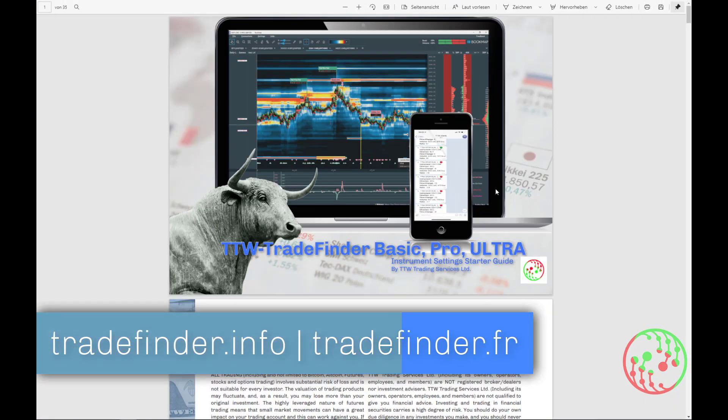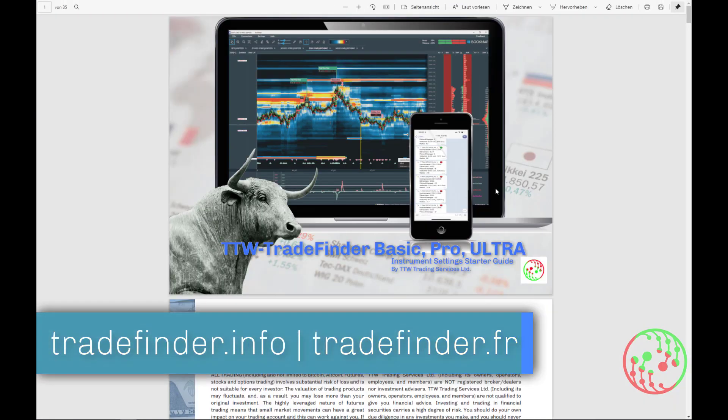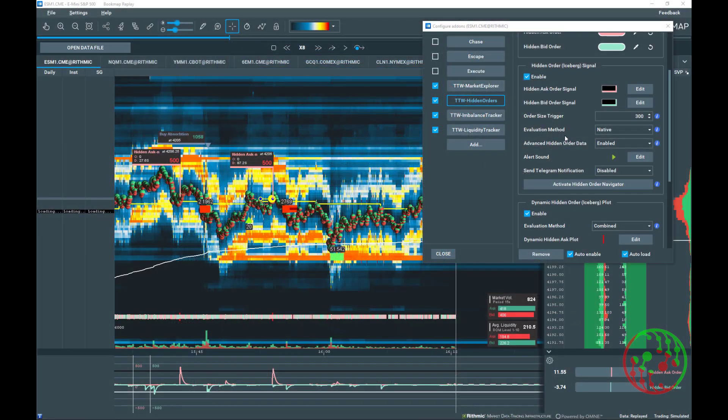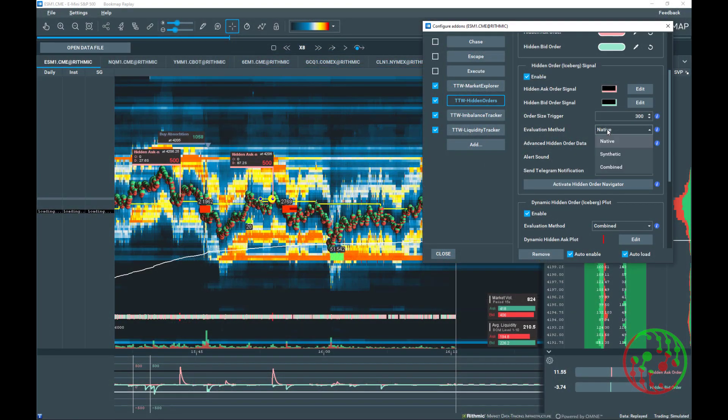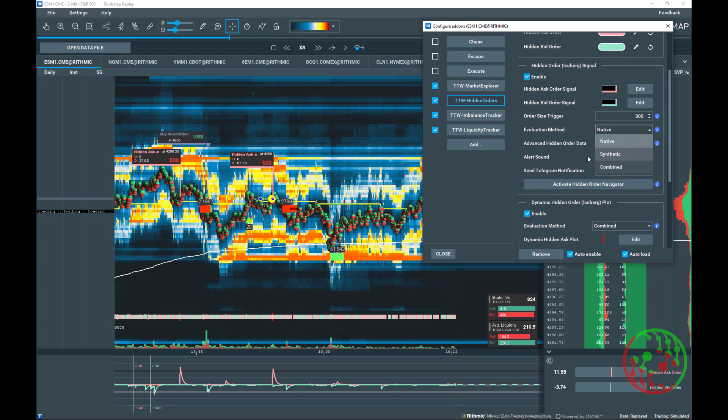The evaluation method activates the different hidden order methods, analyzing and displaying native, synthetic or combined hidden orders.